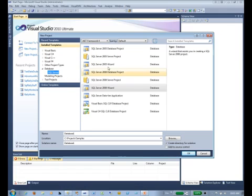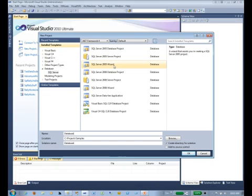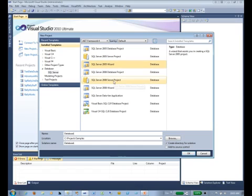Over here in the list we've got various project types. You can target a specific database environment. For example, if I was still working with 2005, I could pick a 2005 project, or I could do 2008, which is what we're going to do today.